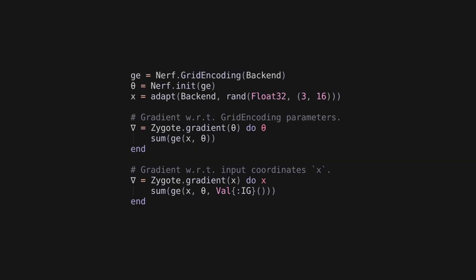Finally, we integrate those kernels with Julia's AD ecosystem using ChainRules.jl package. This allows each component of nerf.gl to be used independently and with the AD system of your choice that supports these rules.